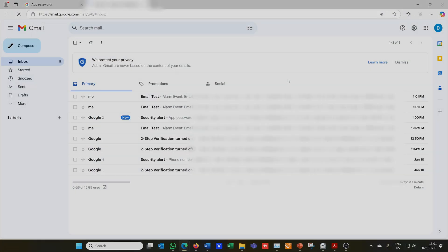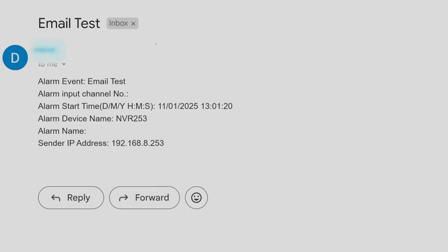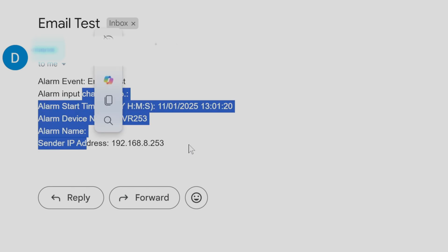If I go back into the Gmail, there it is. 1:01 PM, and that's the time now. And there it says Alarm Event, Email Test, etc. So it is working.